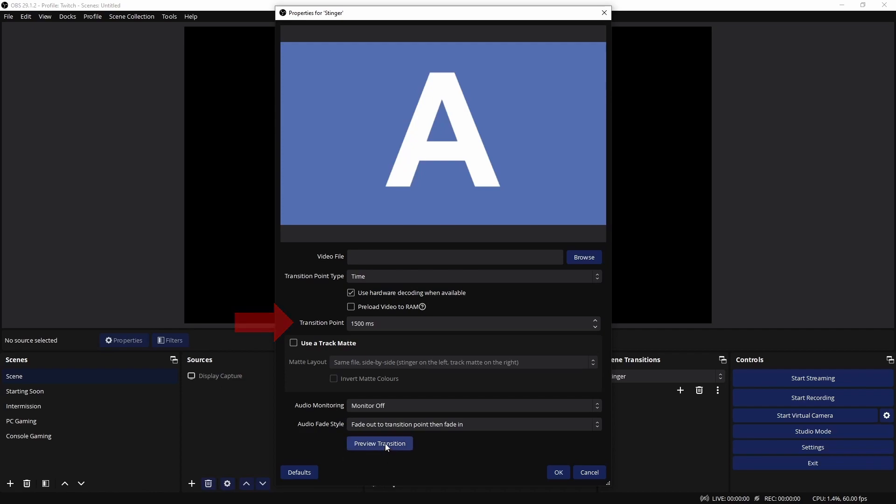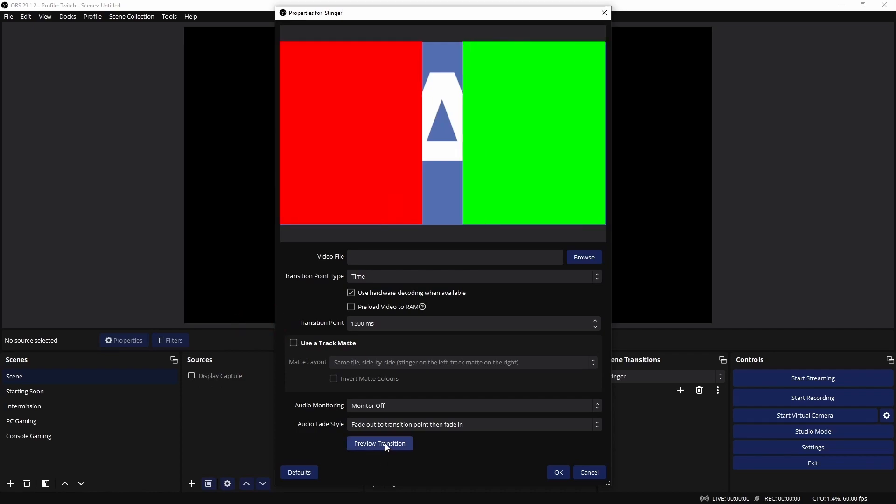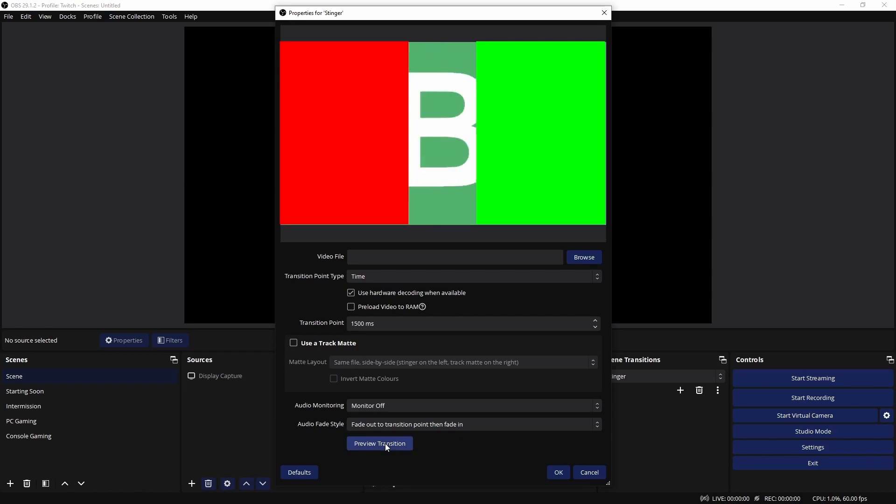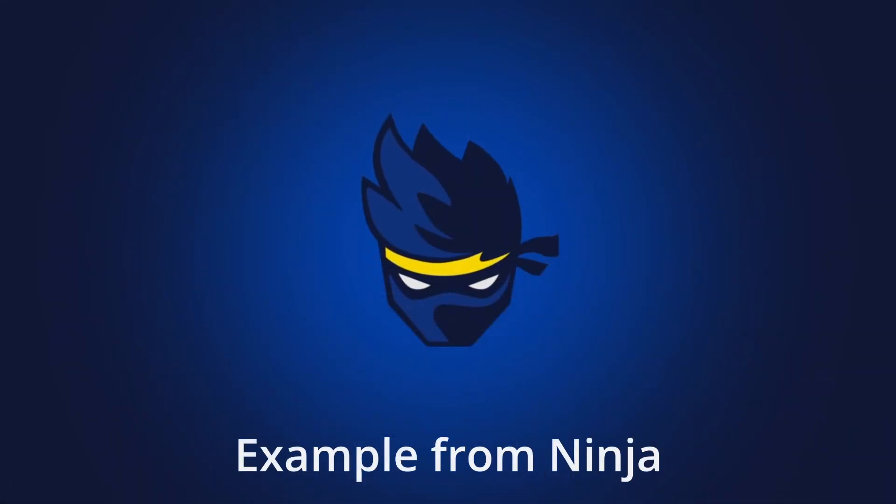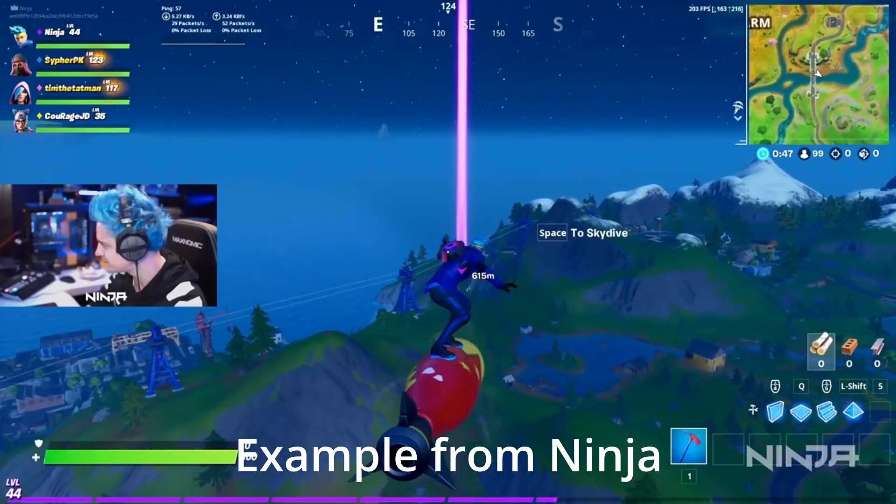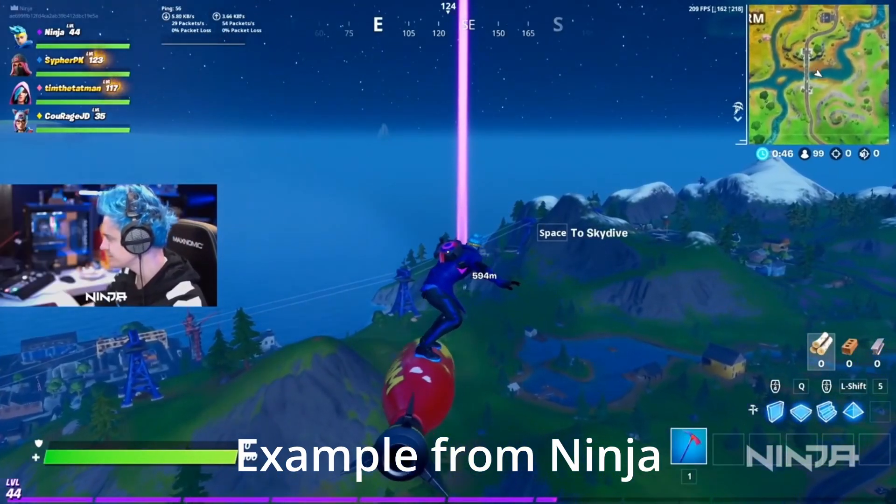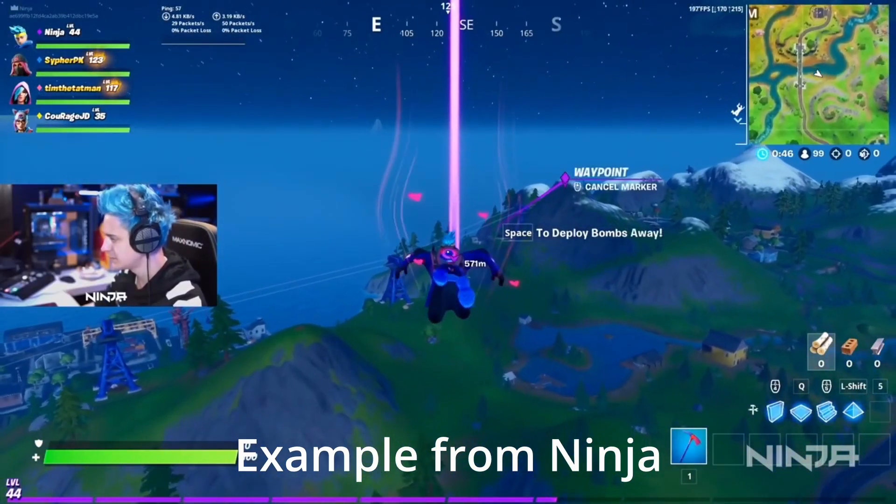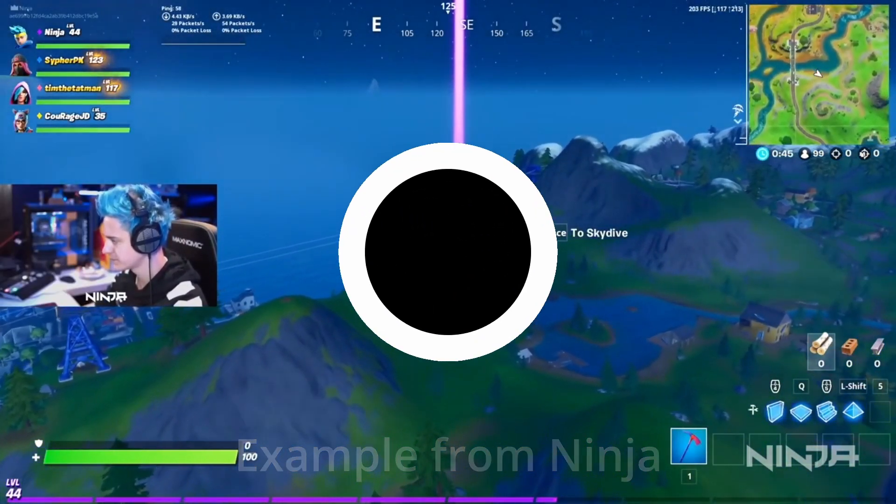In this video, I'll show you how to put animations into OBS and how you can use them as transitions. This video won't tell you how to create them, but I'll show you how to put them into OBS and set them up to work properly, just like what many pro streamers do. So let's get into the video.